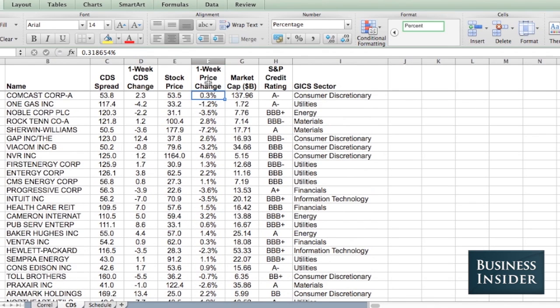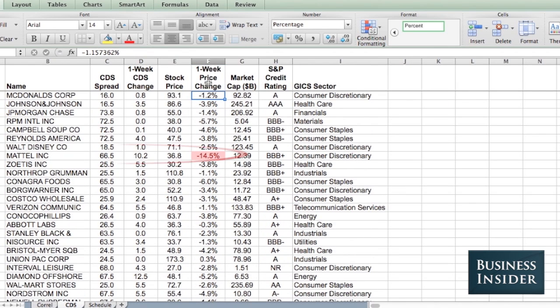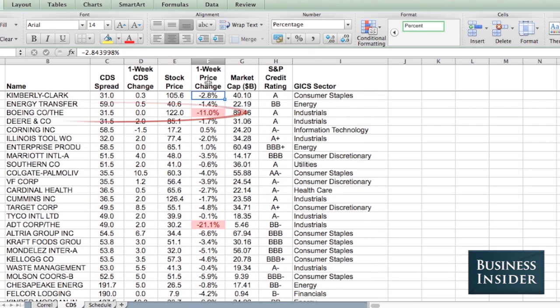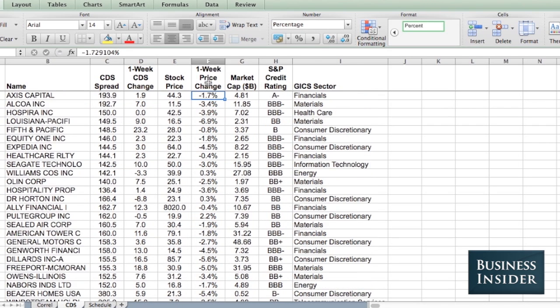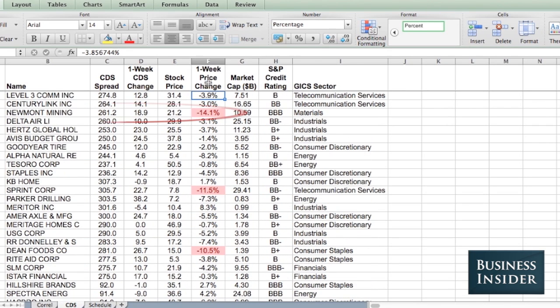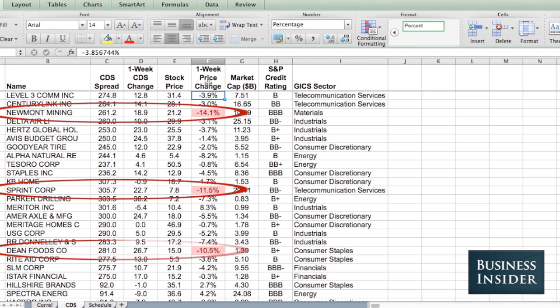If I scroll down through my data, I can check every day to see what stocks have gone down by more than 10% in the past week.